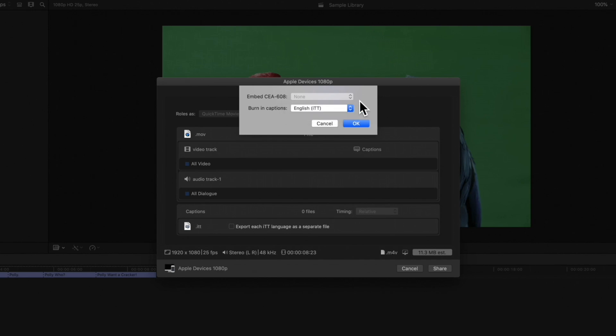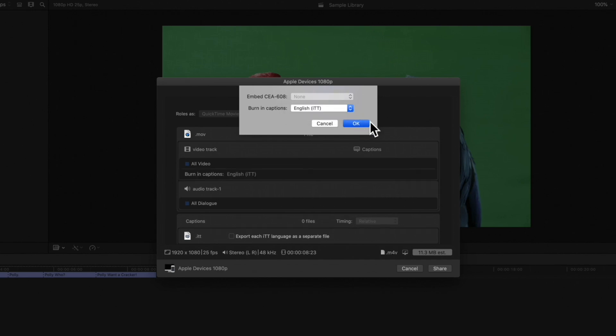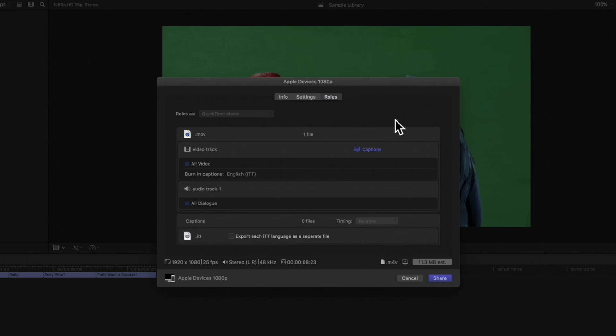Once finished, hit OK. In case you prefer not to embed or burn captions, we can export the captions as a separate file by checking this box.